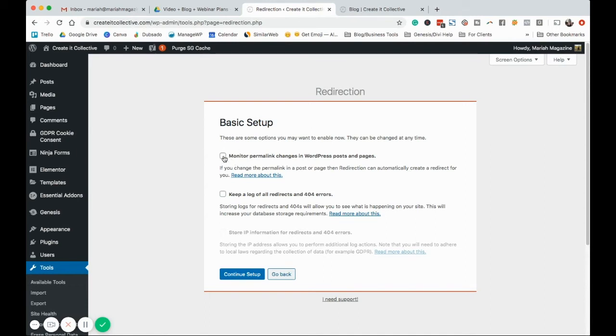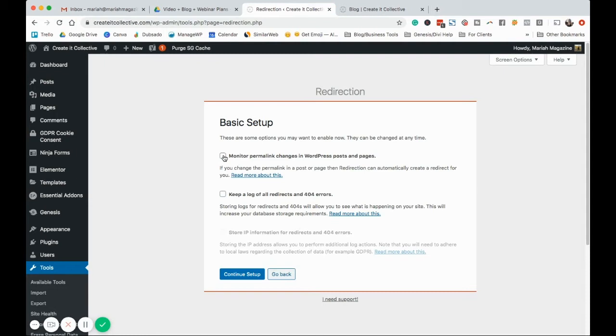If you go ahead and change a permalink, or if you change a URL of your page or post, the redirection plugin can help you monitor them. Like, I want to set up a redirect if you just change this URL to a page or a post that's already been up for a while. So you can go ahead and do that.